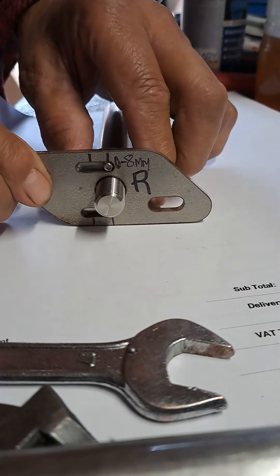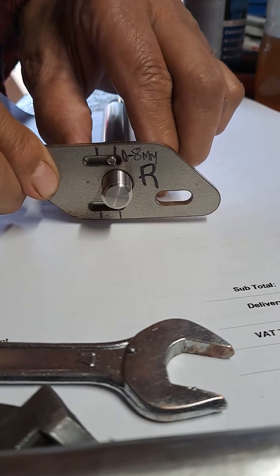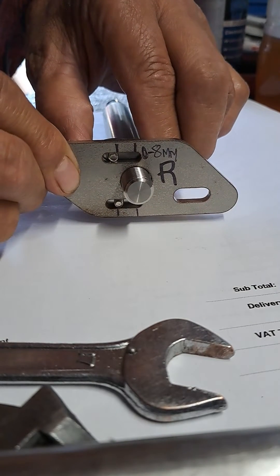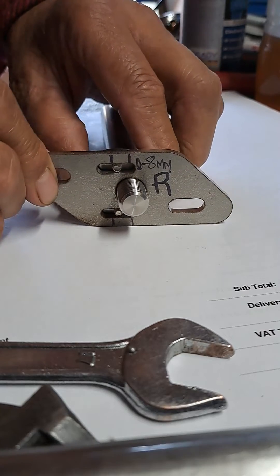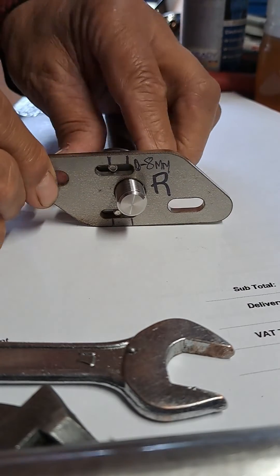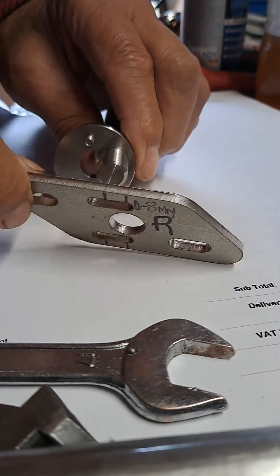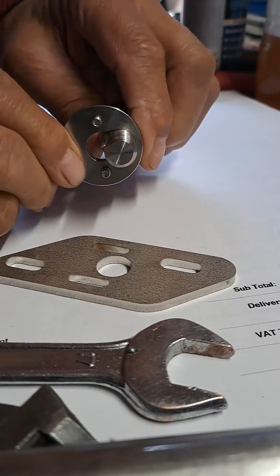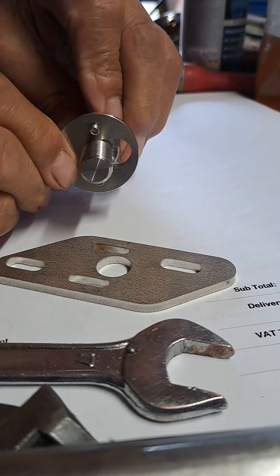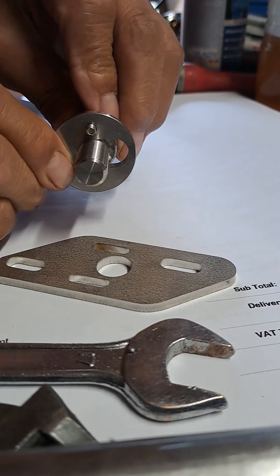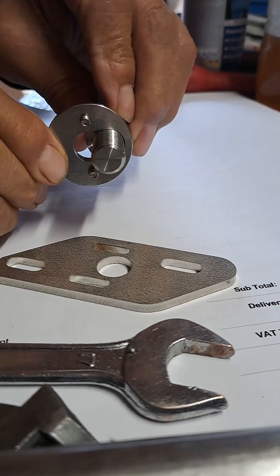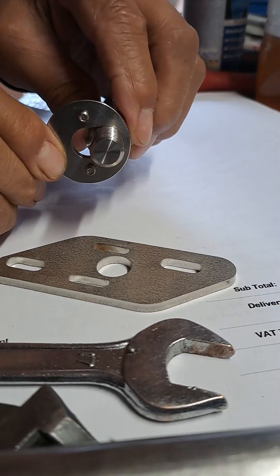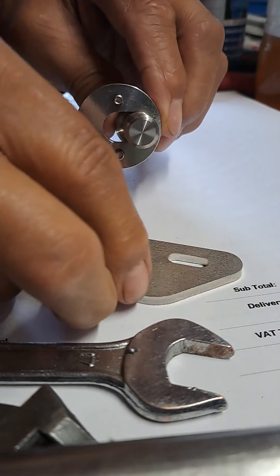It goes from there to there, and what's happening underneath is the pivot's going from that position—standard position—to that position, guided by these two pins.